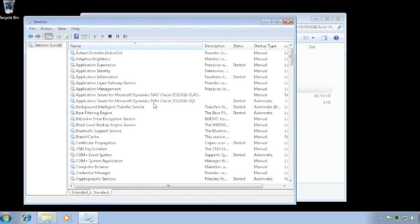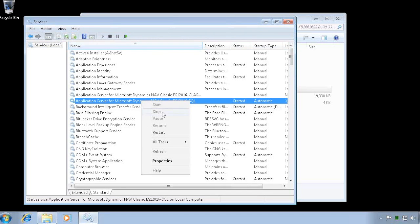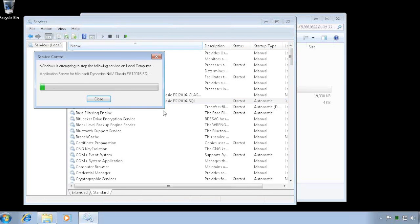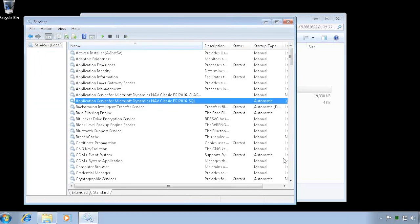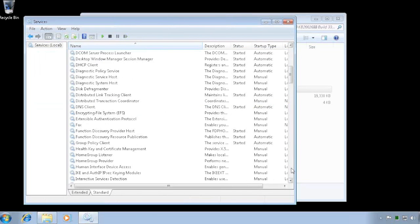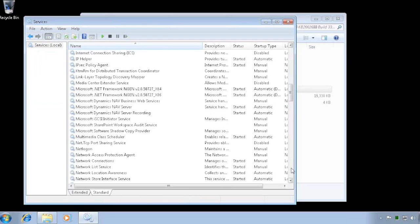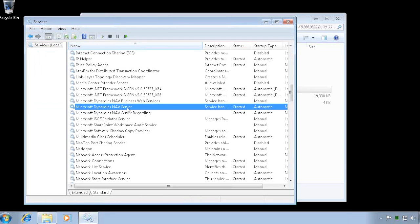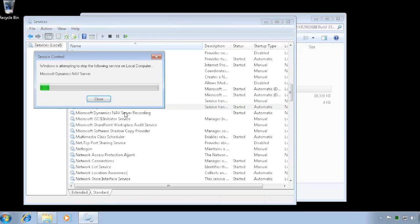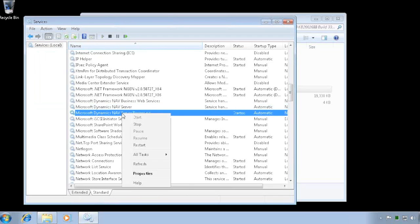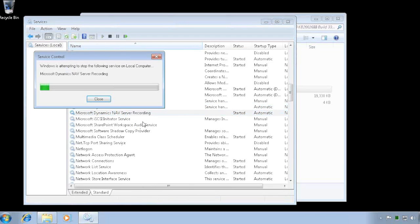I can see in here I have my application server started so I'll go ahead and stop that one. And if I go down and look, I also have my service tiers started down here so I'm going to stop both of those ones in here also.